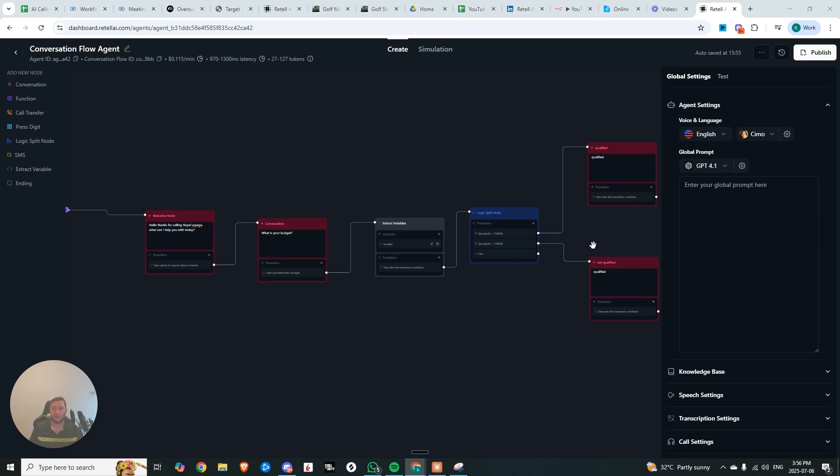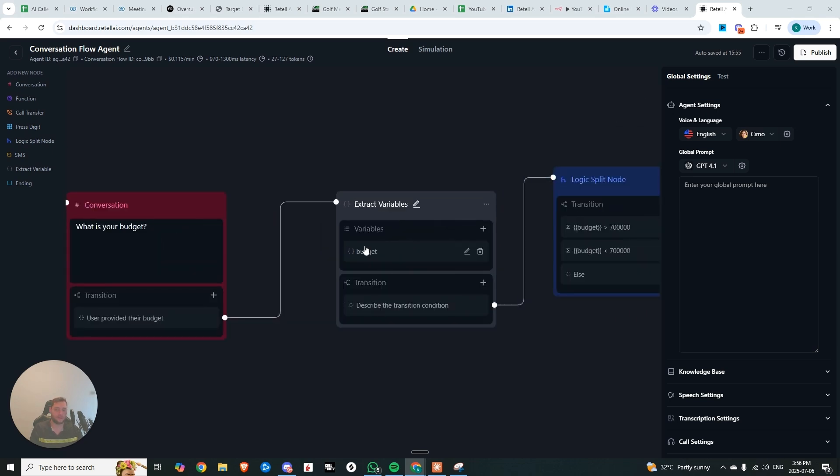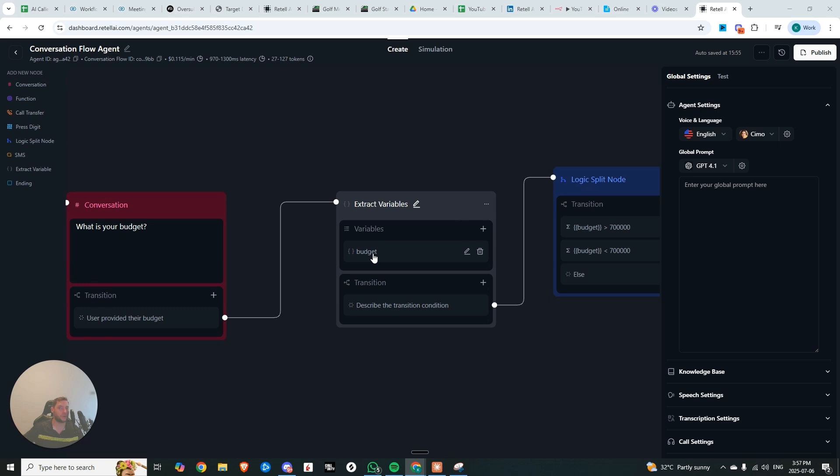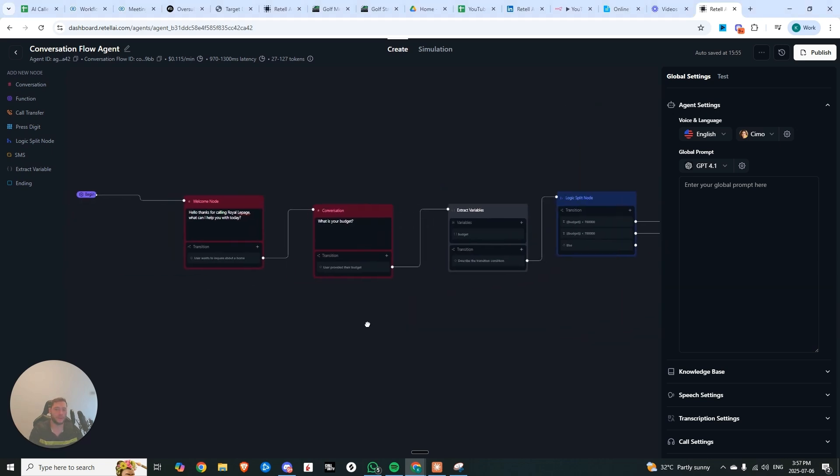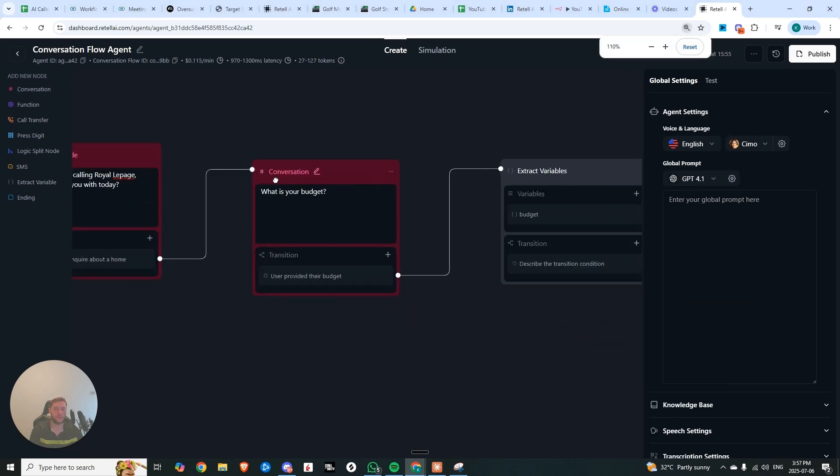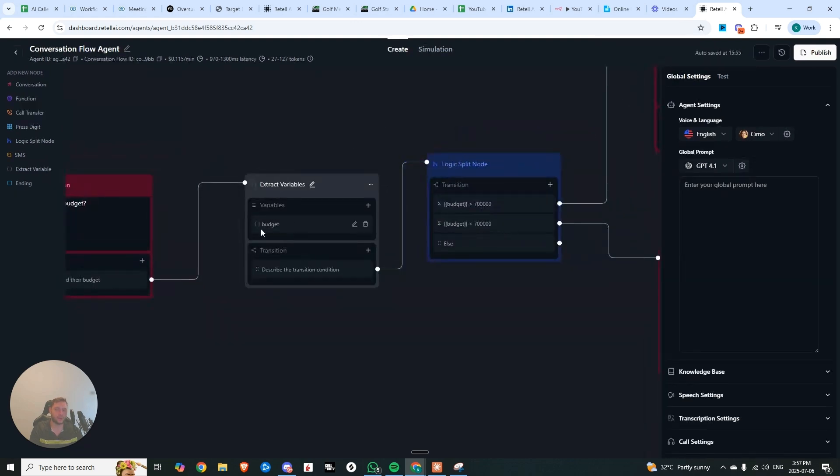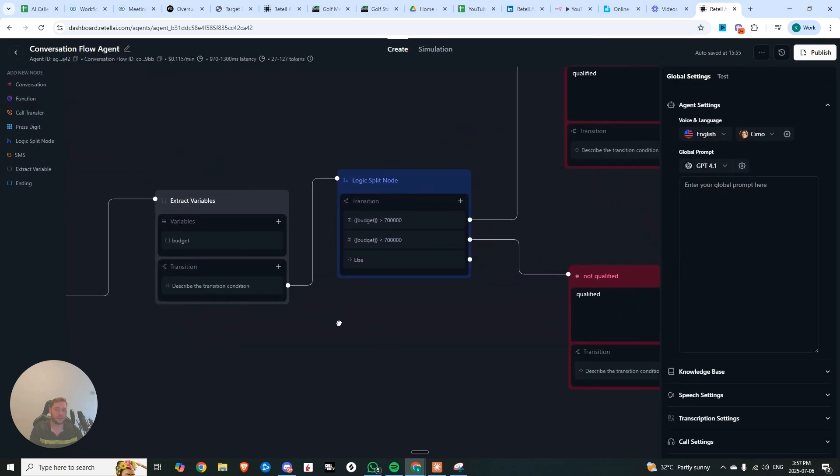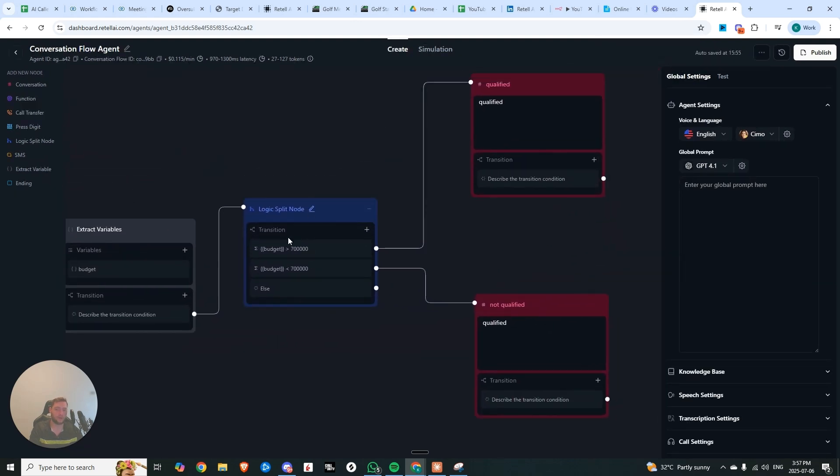Now, with the extract variable node that you can see right here, we have the ability to extract any variable that we want, and the AI is going to remember this for the full duration of the conversation. So you can kind of create checkpoints with data extraction throughout your conversation, like let's say you're doing a real estate offer, and you need to know what your budget is, right after you can extract that variable, and then run it over to a logic split node, where if the budget is greater than a certain amount, we'll make them qualified, and if it's less, they're no longer qualified.